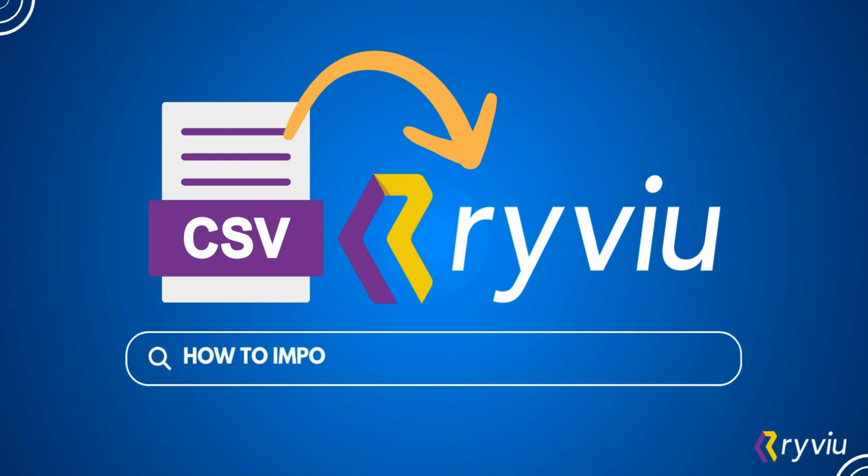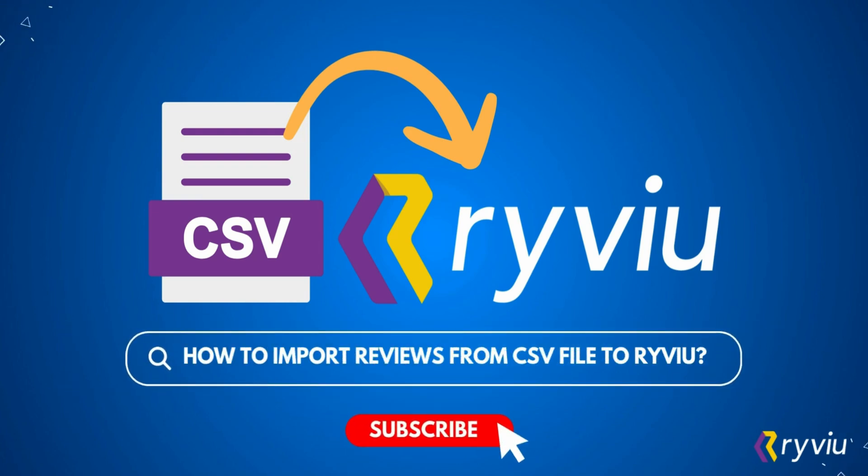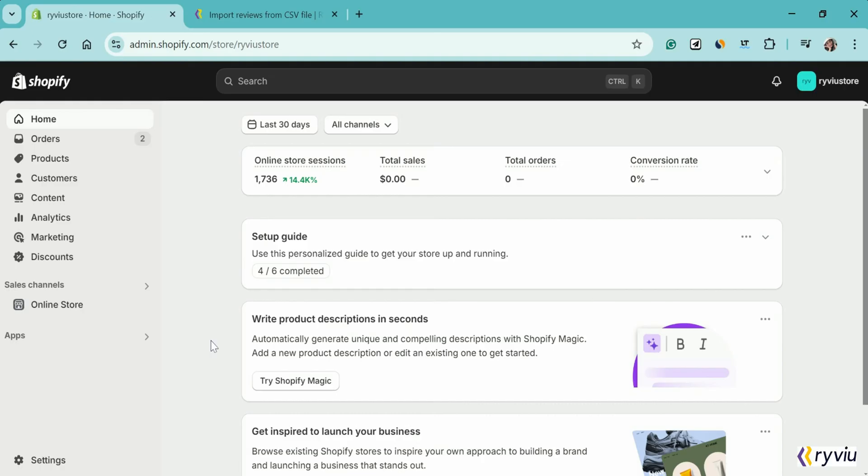Hello everyone! In this tutorial, I will show you how to import reviews from a CSV file into RightView. Now let's start it.